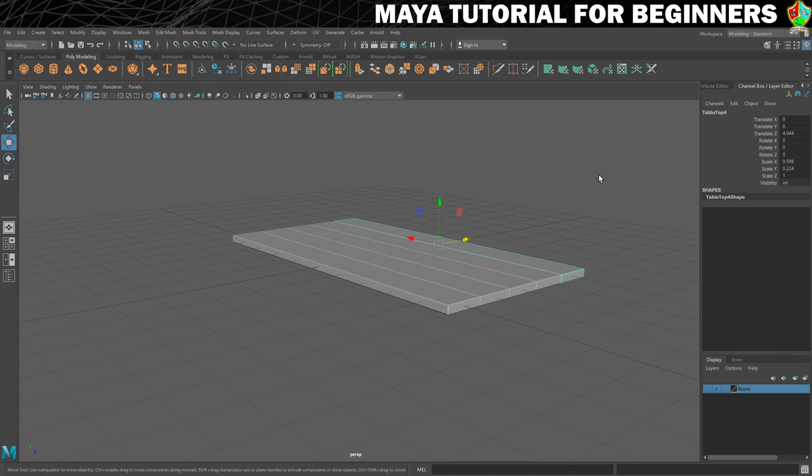Tools like Duplicate Special can save a lot of time. In the next step we'll bring in a reference image which we'll use to model a more complex shape — the table leg. I'll see you in the next step.